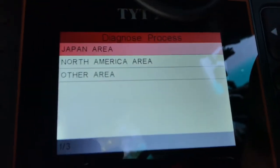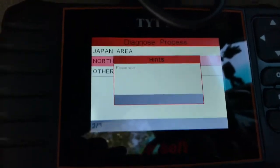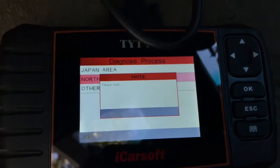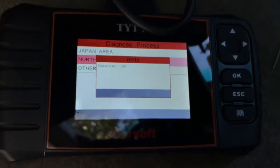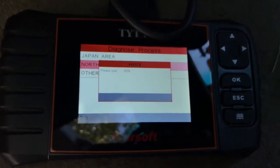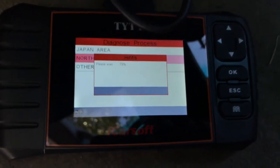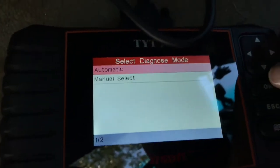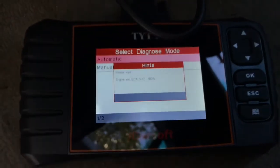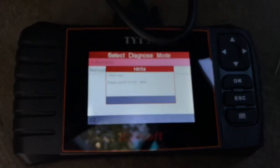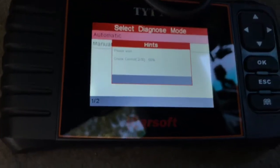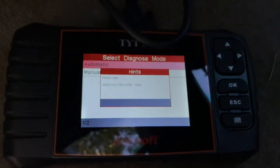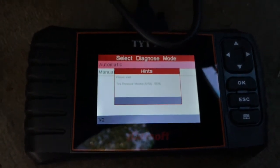We are in the North America area, so we'll just let this load. The only way to check the airbag light to see what's going on is going to be with a scan tool, and there are lots of scan tools out there that can probably do this. We're going to do automatic. This iCarSoft is pretty good — it's about $150 depending on where you buy it, and it works really well.